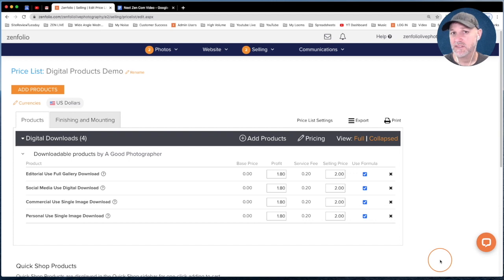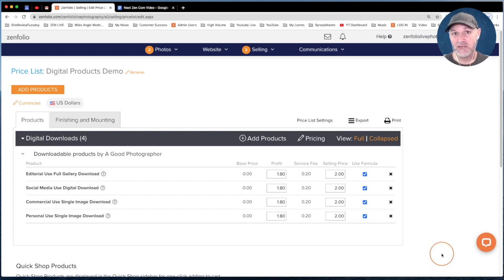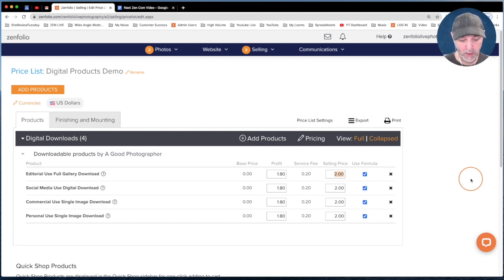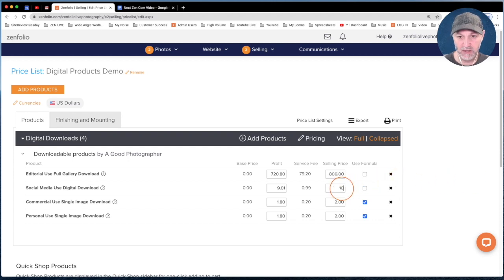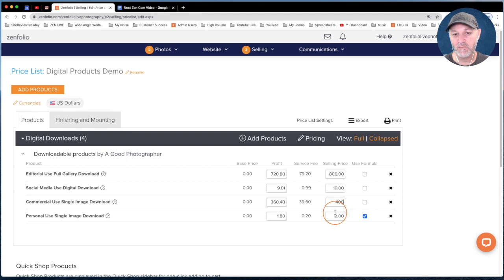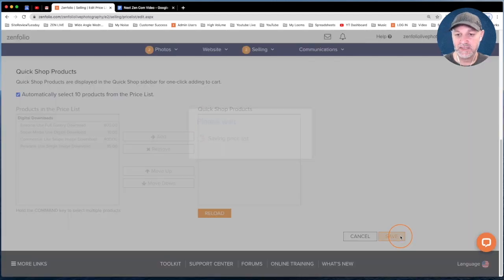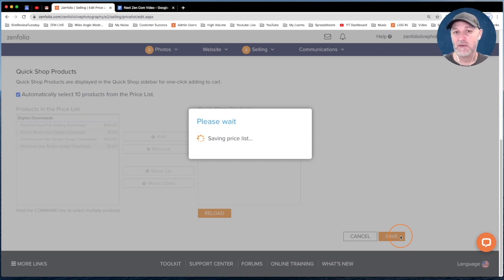Now that our digital products are in the price list, all we need to do is give them prices. I do want to put out a word of caution — any numbers I throw out here are not pricing suggestions. You're located all over the world and I'd have no idea where to begin pricing in your area. These are just numbers for the tutorial. For the editorial full gallery download, let's say $800. Social media use, $10. Commercial use single image, $400. Personal use, $35. Then we'll scroll down and click Save.